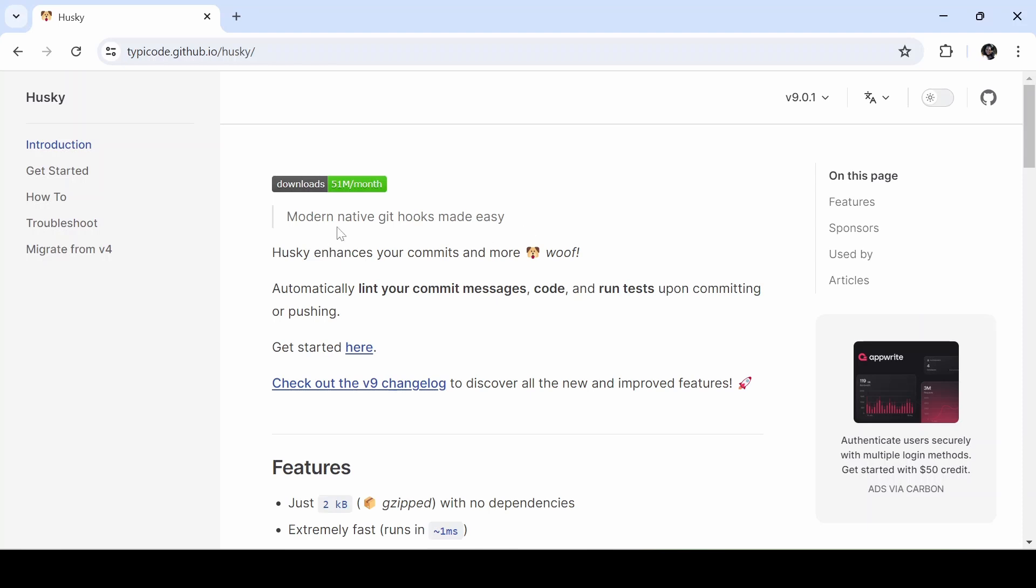So what is Husky? Husky enhances your commits and automatically lints your commit messages, code, and runs tests upon committing or pushing.